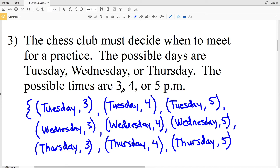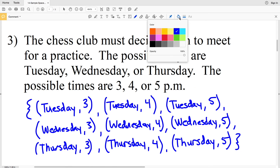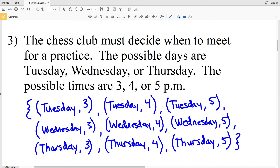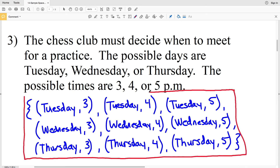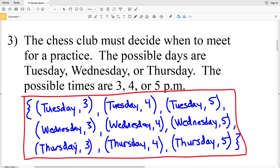For Thursday we can meet at three separate times: Thursday at three, Thursday at four, or Thursday at five. That finishes our possible outcomes and we close the set. There are nine possible outcomes in total — Tuesday, Wednesday, and Thursday each at three, four, or five p.m.